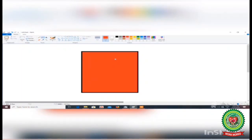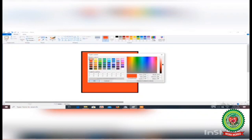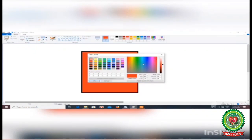If you want to create your own color, you will select the edit colors option. The edit colors dialog box will appear. You can select any color from this box, and you can also create your own custom color.